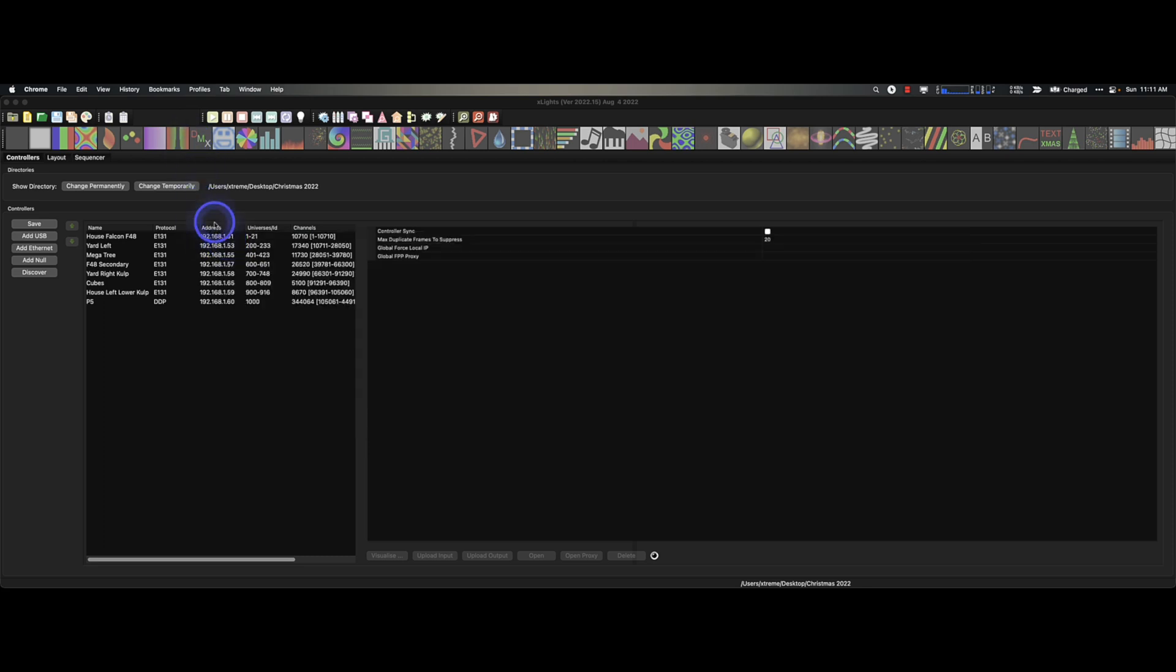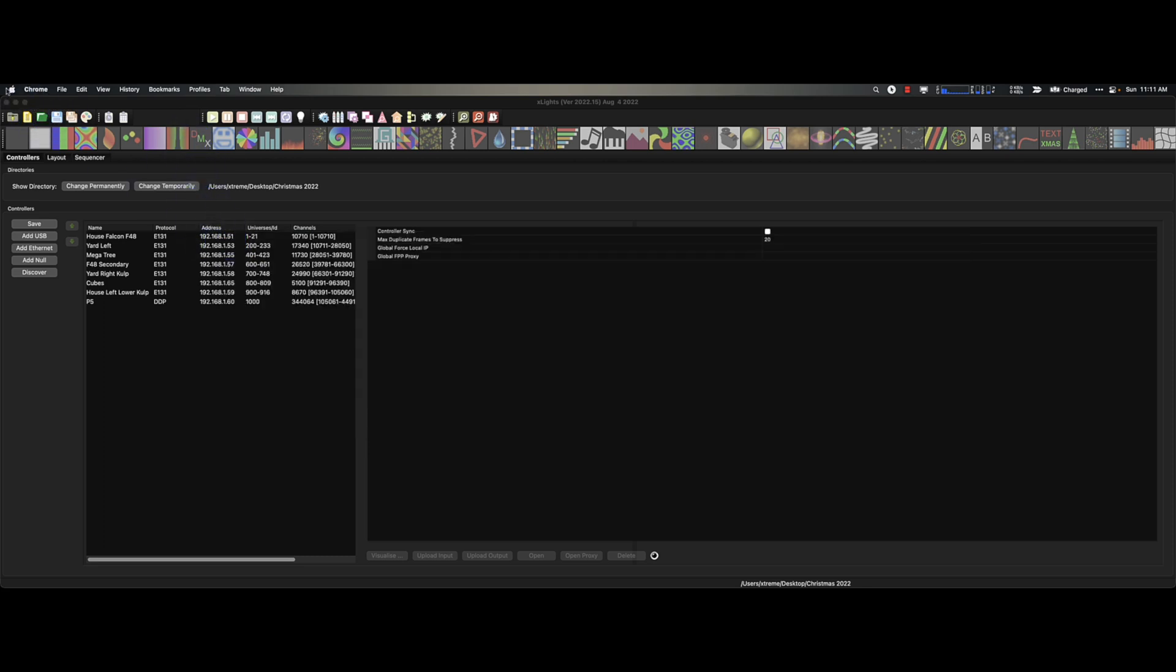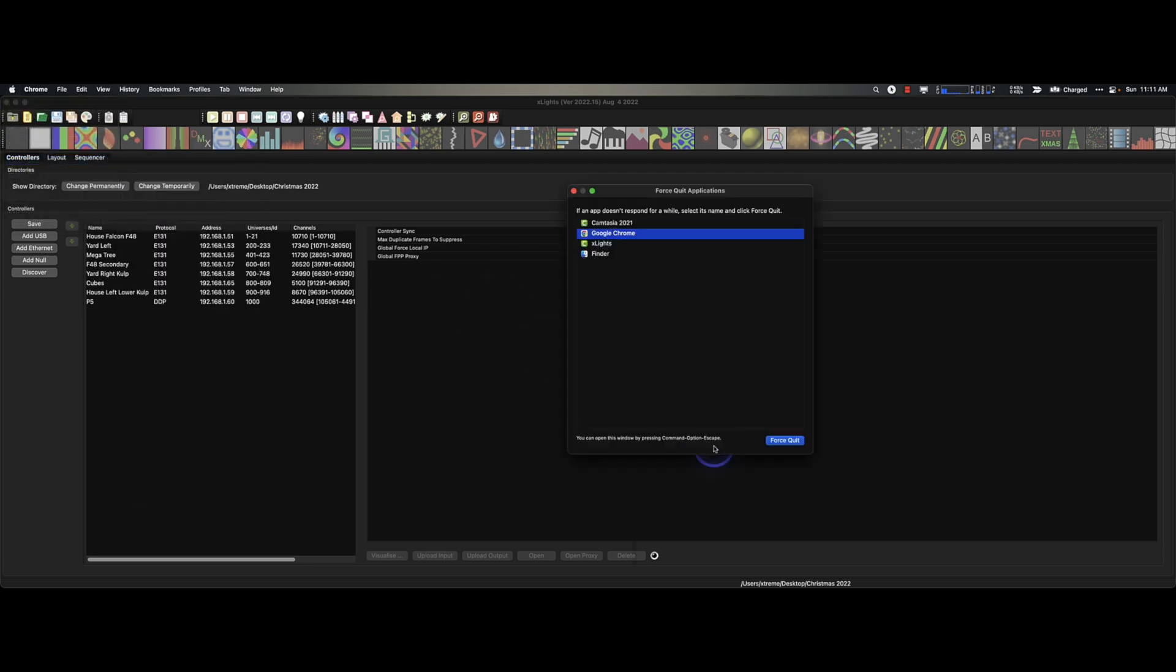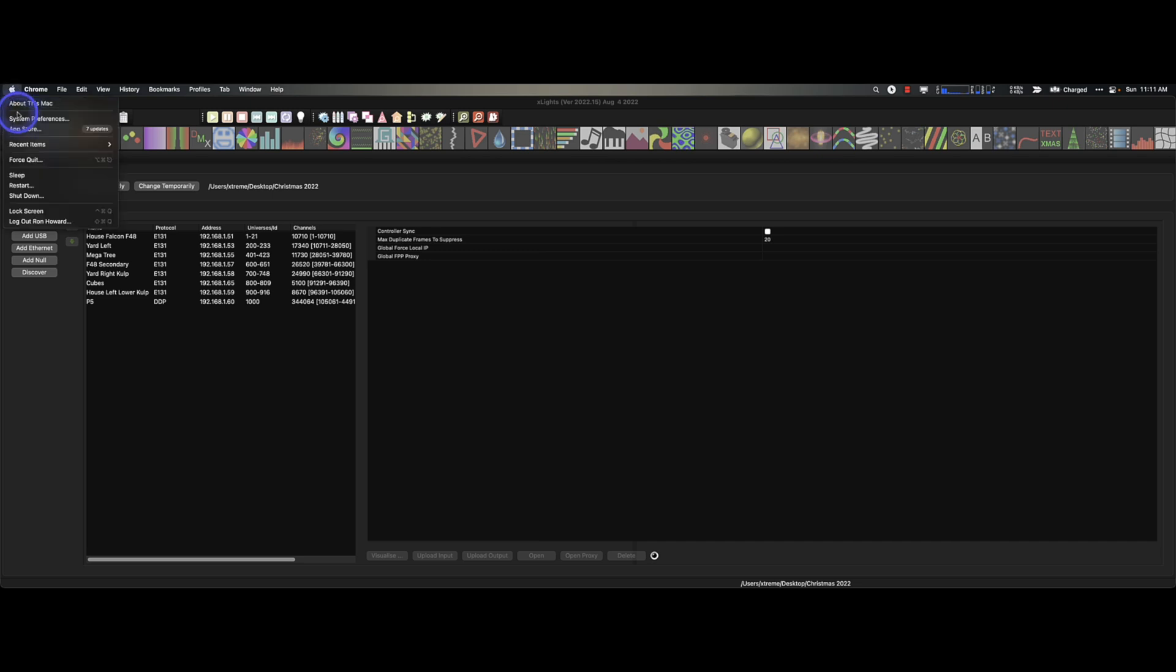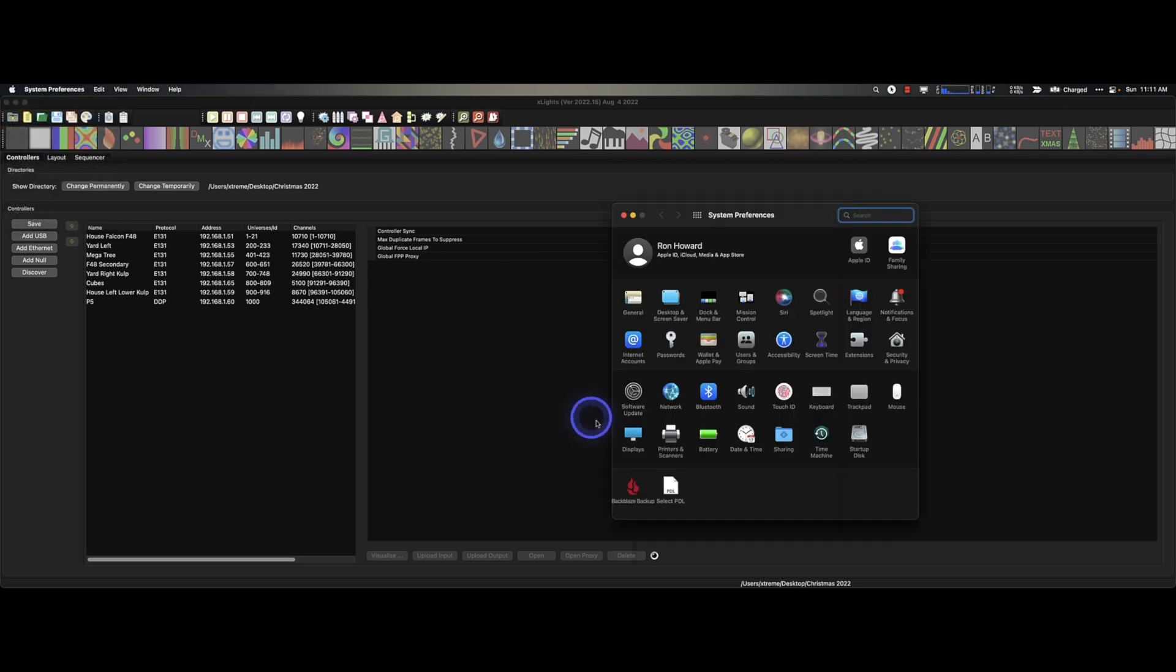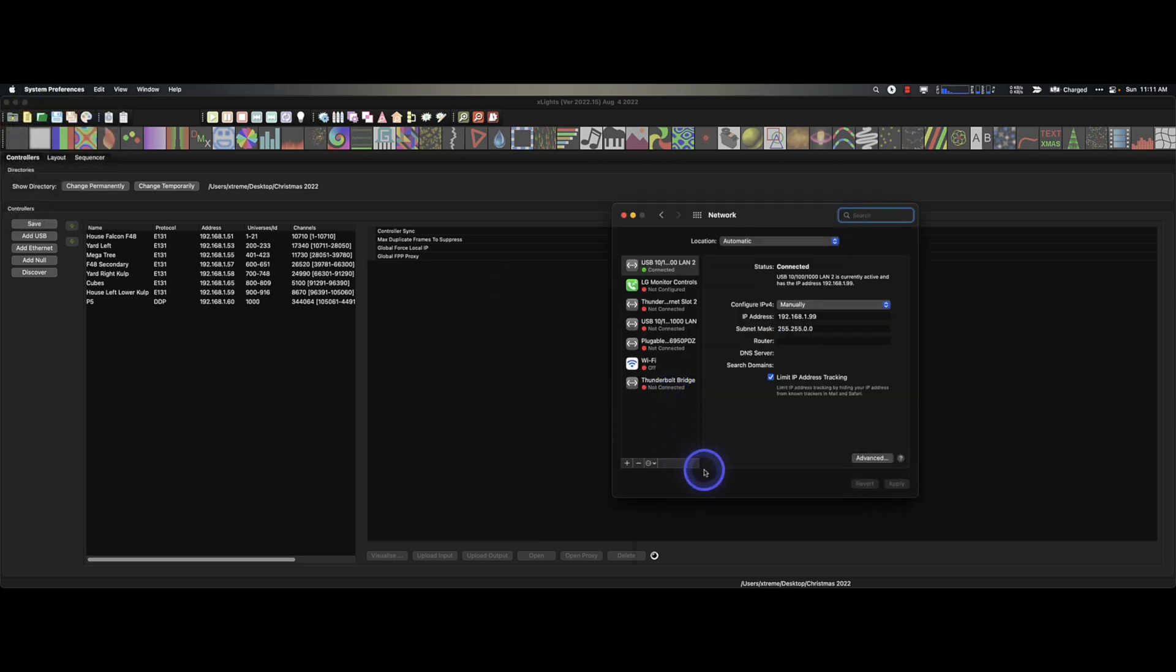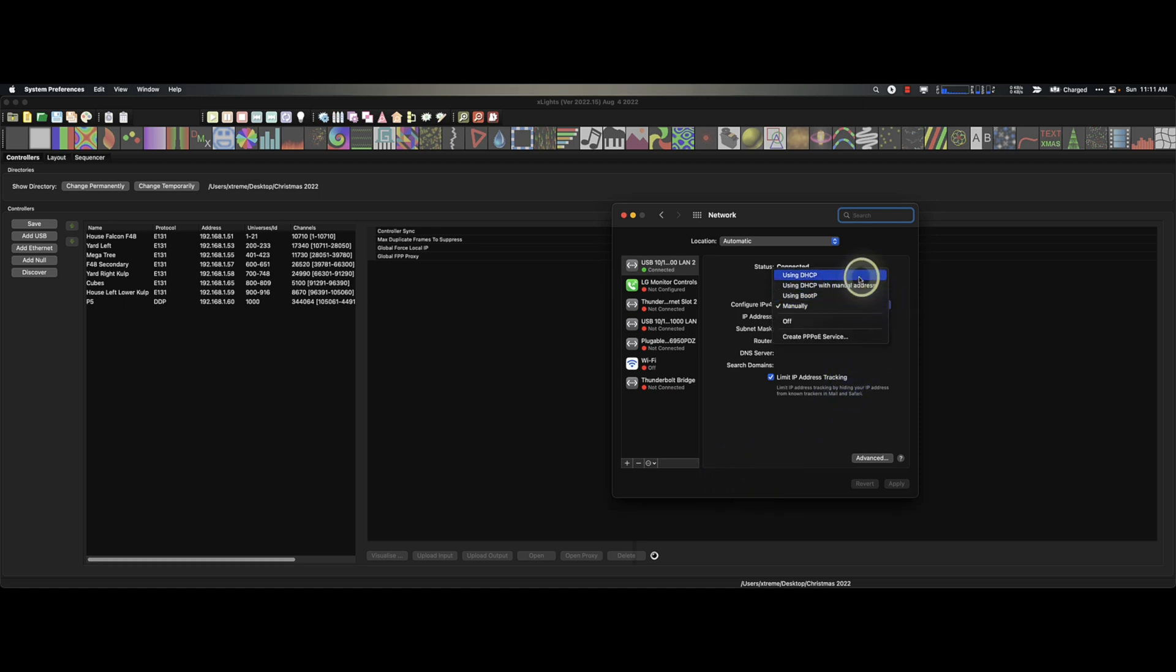It's important now that we put this laptop back into its regular state. And we do that through the system preferences. And we go to our network. And we want to change this from manually to DHCP. And we want to apply that.